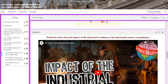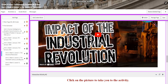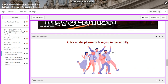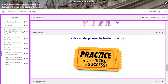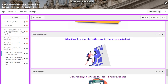After that, you are going to watch a video about the impact of the Industrial Revolution of the 19th century on population. You will have another interactive activity and further practice. In the challenging question, you're going to answer what three inventions led to the spread of mass communication.